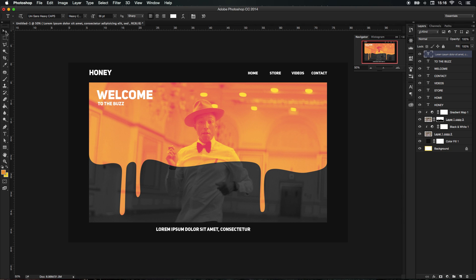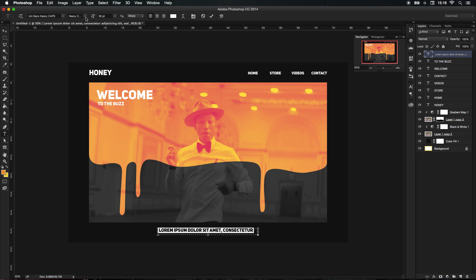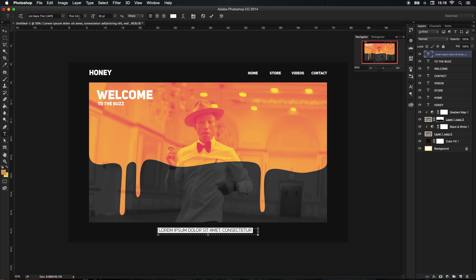I'm just gonna put that there and I'm gonna change the weight to a thin. Thin text and I'm gonna change the size to around 12.